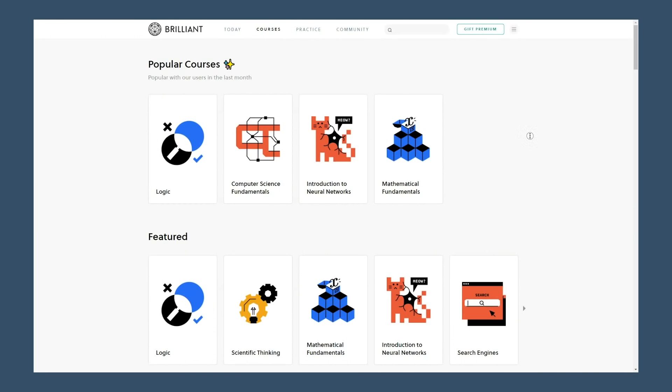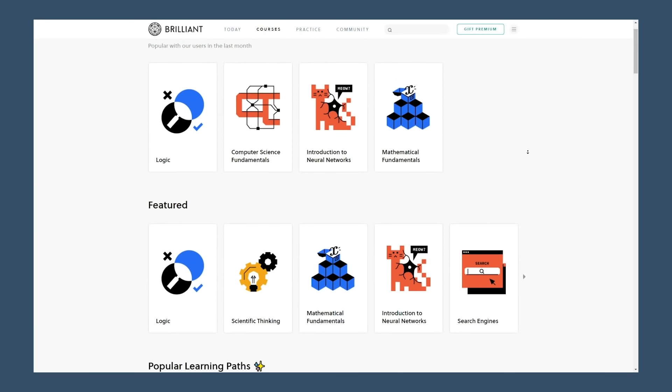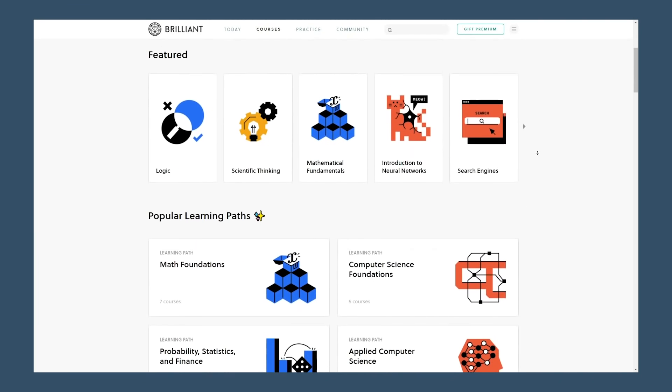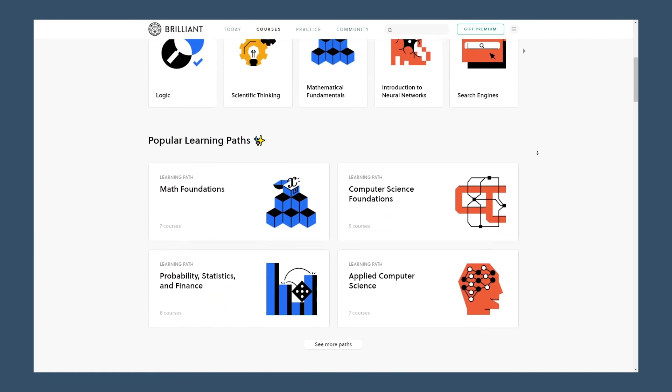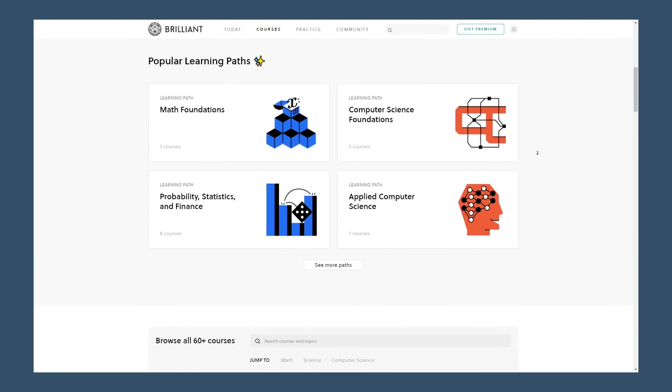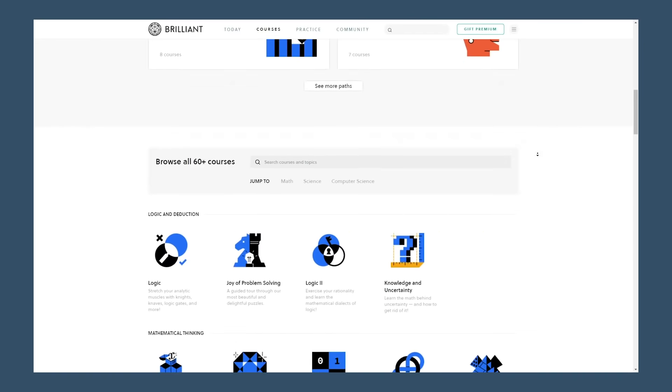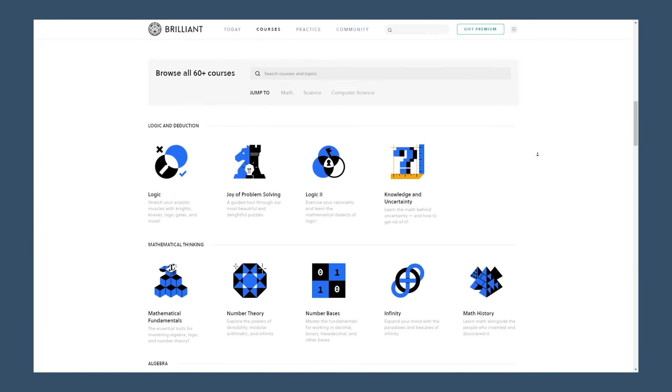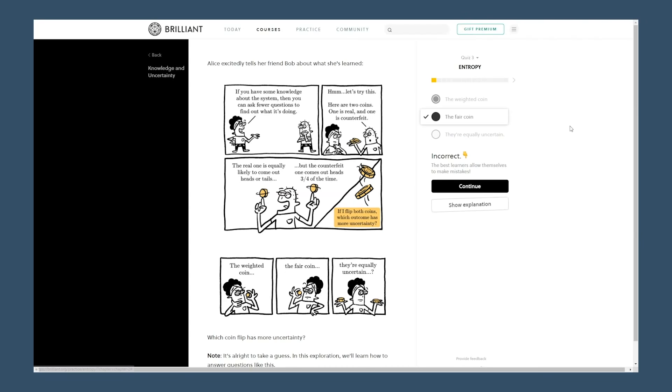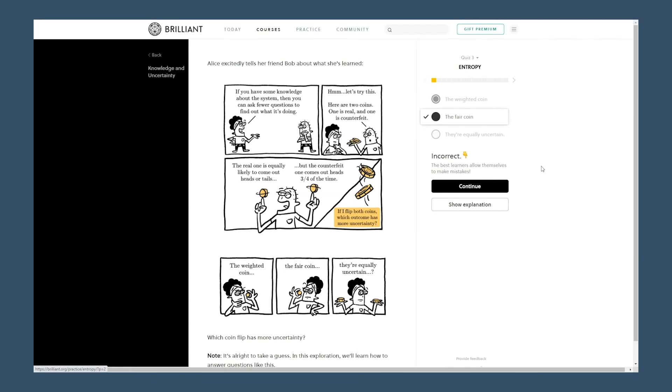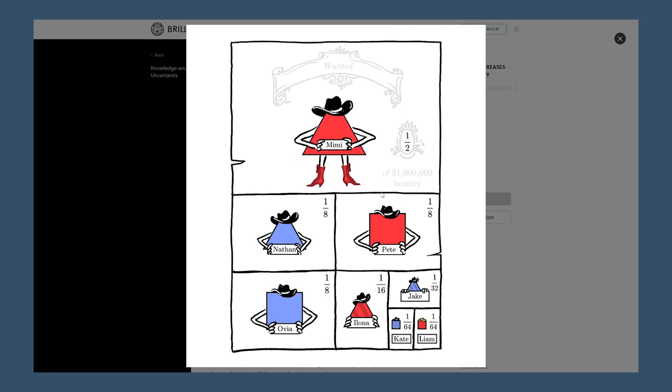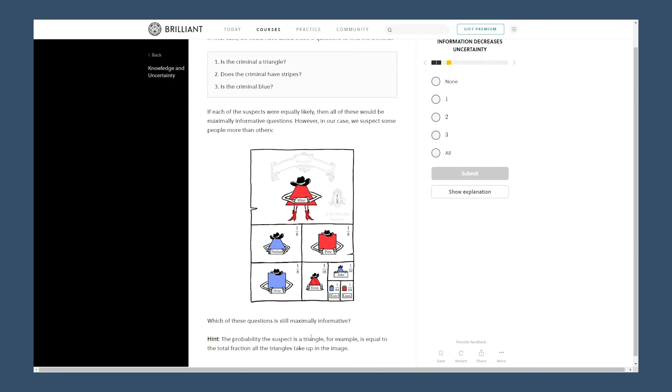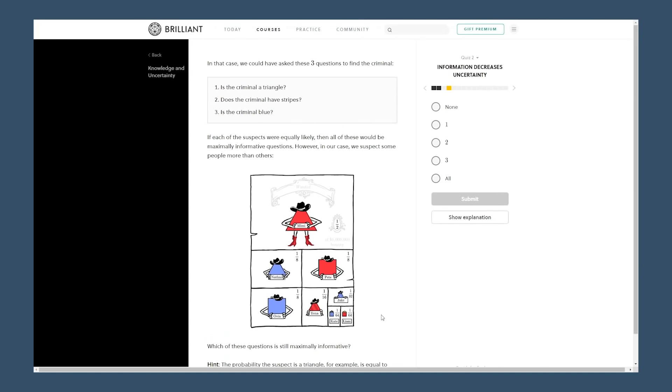They've got a ton of courses in math, science and computer science. One that I'm really interested in that I'm going to take is the knowledge and uncertainty course. This course gives you the mathematical tools for dealing with the flood of information in our lives. And you'll learn cutting edge mathematics like information theory, Bayesian networks, and causal inference, but in an accessible way without the calculations getting in the way.